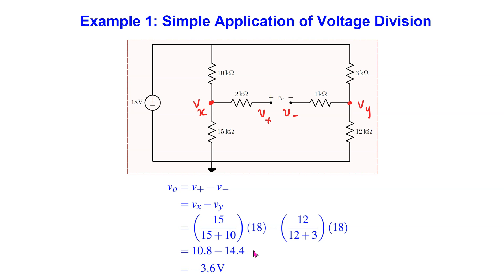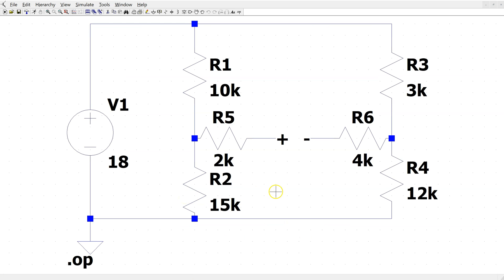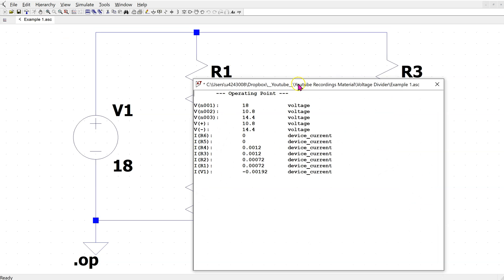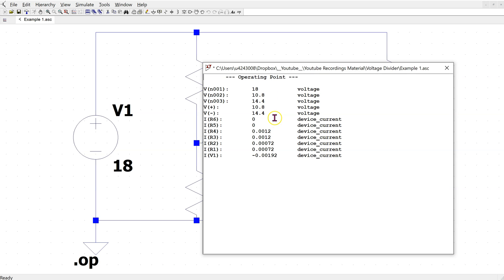Please pause the video now if you wish to study this in more detail. This is the same circuit constructed in LTSPICE. We can also label the nodes within LTSPICE as shown. When we simulate, we can see that we obtain the same values of V-plus and V-minus, which means that the simulated output voltage is 10.8 minus 14.4, which gives minus 3.6 volts.